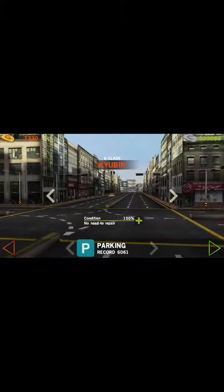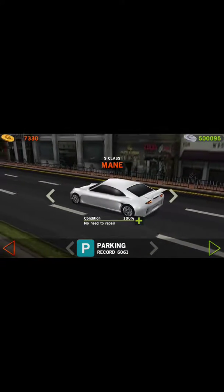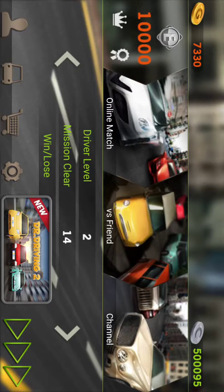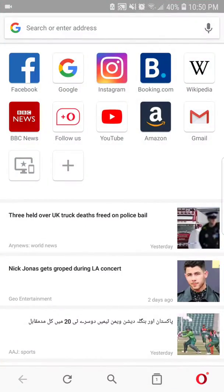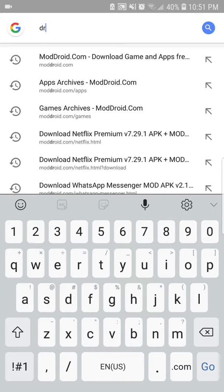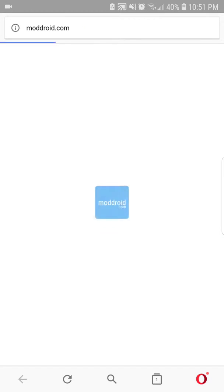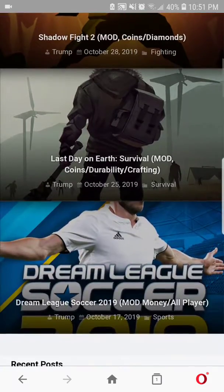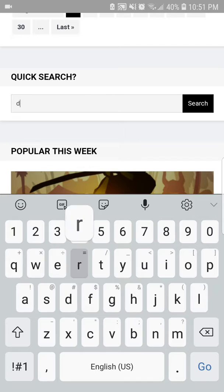You can see the luxury cars here, so you can see the coins. Let me tell you how to download - just go to Opera and go to moddroid - M-O-double-D-R-O-I-D dot com. Go to this website, scroll down, and type here Dr. Driving.